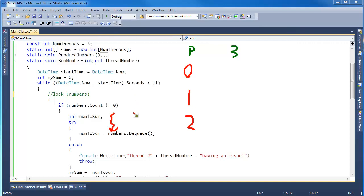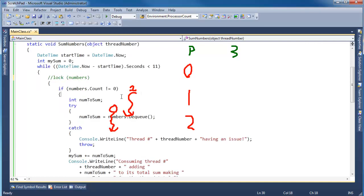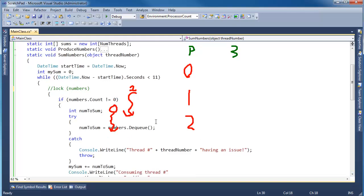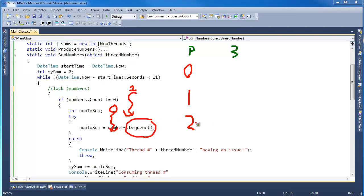So thread one wakes up and thread one's going at the same time as zero and it says, hey, is numbers.count not zero? Here's thread one. Here's thread zero. Is numbers.count not zero? Same check that thread zero did. Well, yeah, it's not zero. Thread zero is trying to pull this three off. But right now the count is still not zero. So thread one's like, oh, okay, I'll go in here and I'm going to try to dequeue. Well, what's even worse is thread two is like, hey, I'm going to go, guys. I'm going to go, same time, same time. Let me in, let me in, let me in.